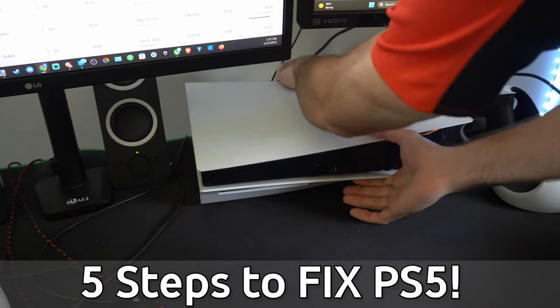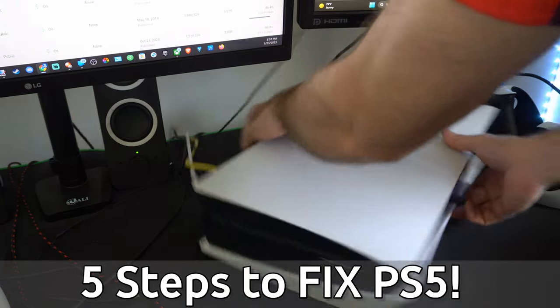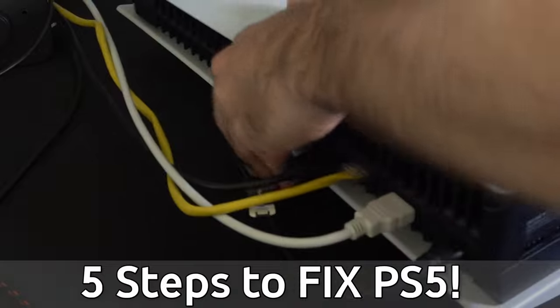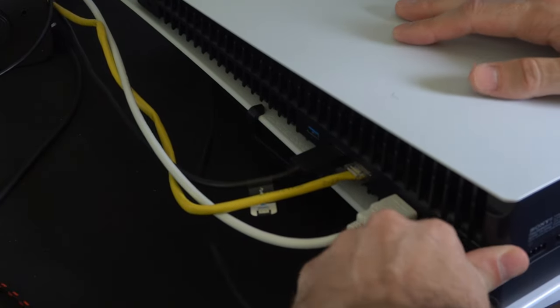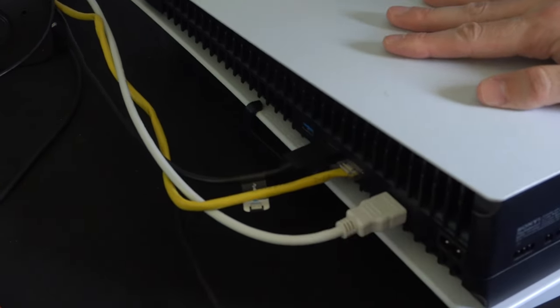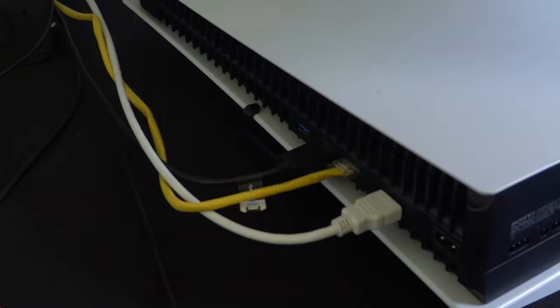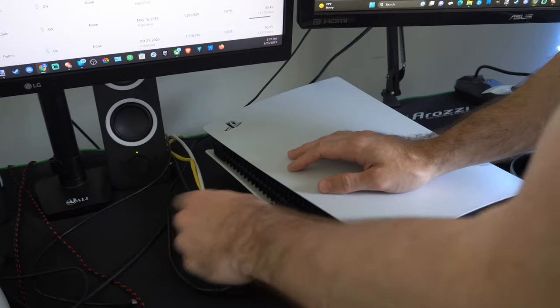Now for step one, go ahead and locate your PlayStation 5, turn it around, and disconnect it from the wall and leave it unplugged for approximately one minute.